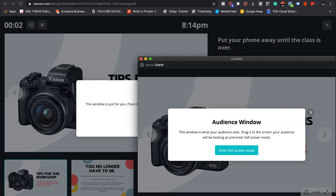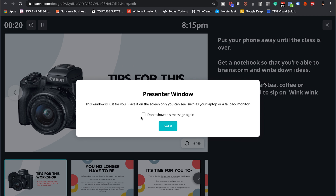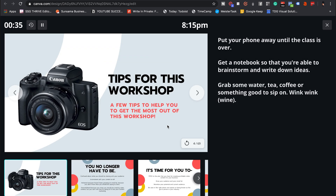Now that I've pulled up the presenter view, it's telling me this is the audience window — this is the window that your audience sees. Drag it to the screen your audience will be looking at and enter full screen mode. This is the audience screen, but this is my screen that I'll be seeing on the back end. If you're using a tool like Demio or Zoom, you can share specific screens, so you'll only share the audience screen with your audience.